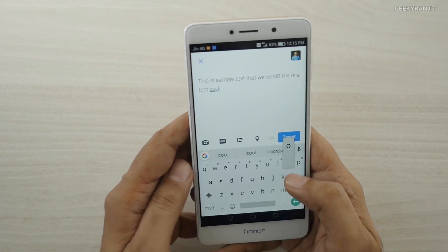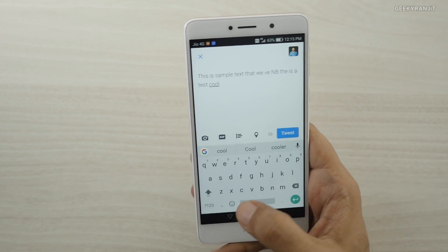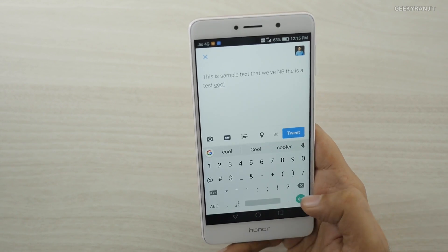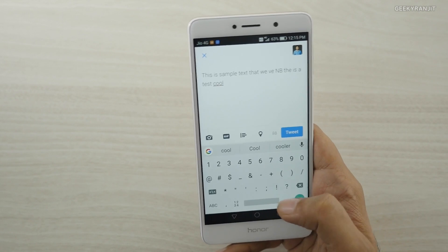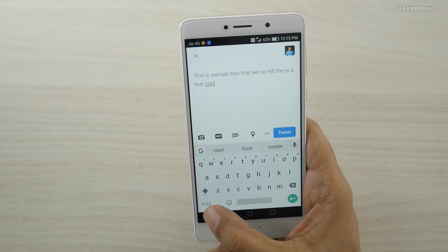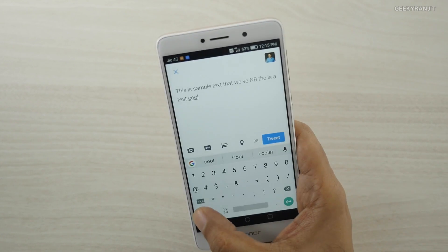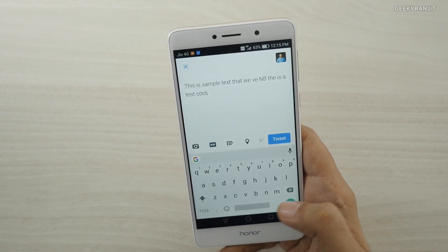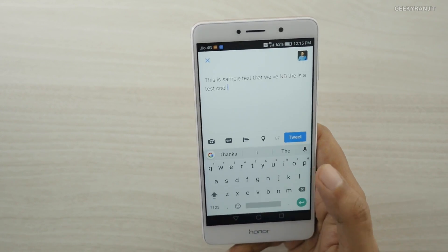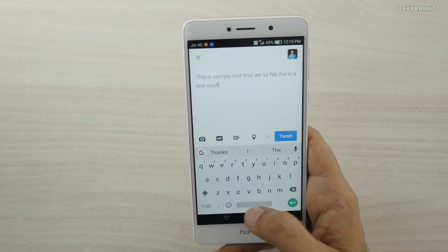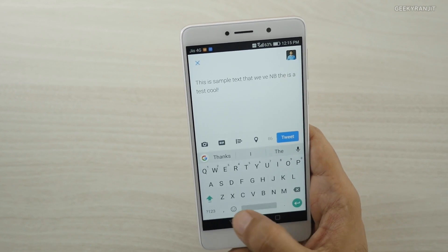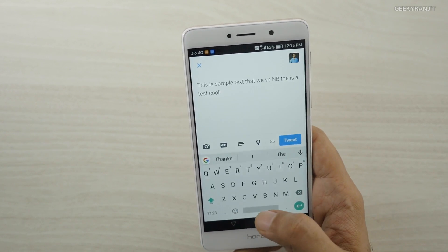If you want to type a special character like an exclamation mark, you don't have to switch to the symbols layout. Just hold down the period key and hover over to the exclamation mark, then release. That's a quick way to insert exclamation marks and other special characters.